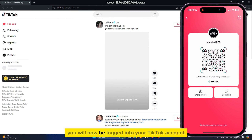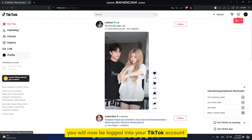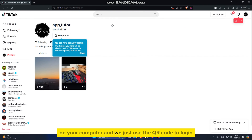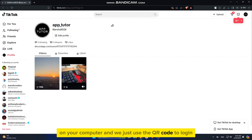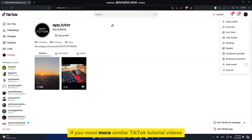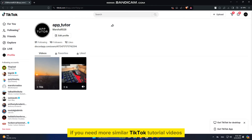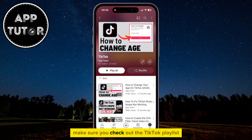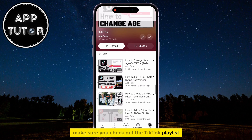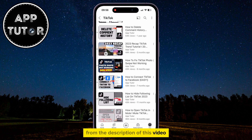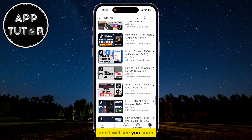You will now be logged into your TikTok account on your computer — we just used the QR code to log in. If you need more similar TikTok tutorial videos, make sure you check out the TikTok playlist from the description of this video, and I will see you soon.